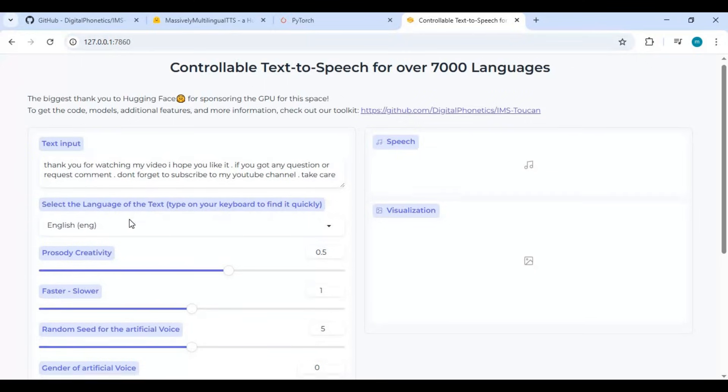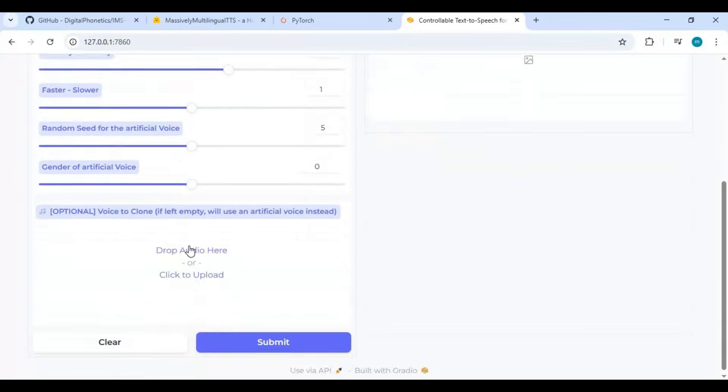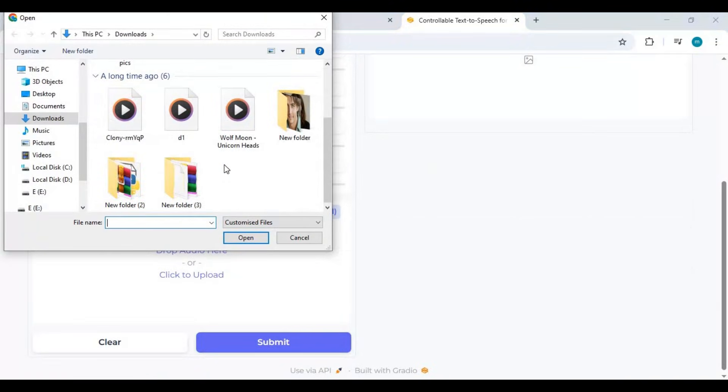Choose the language and other options up to you. Upload the audio file you want the speech to sound like and click Submit.